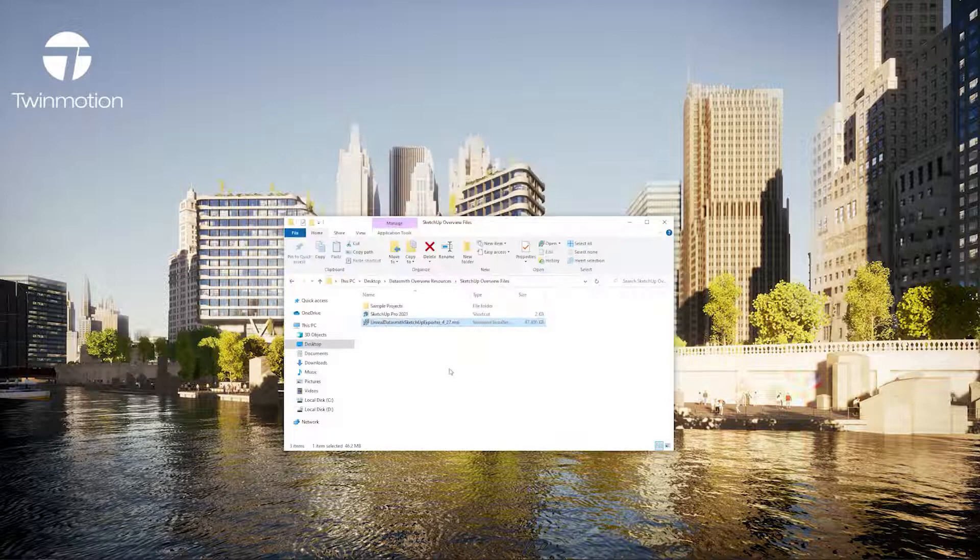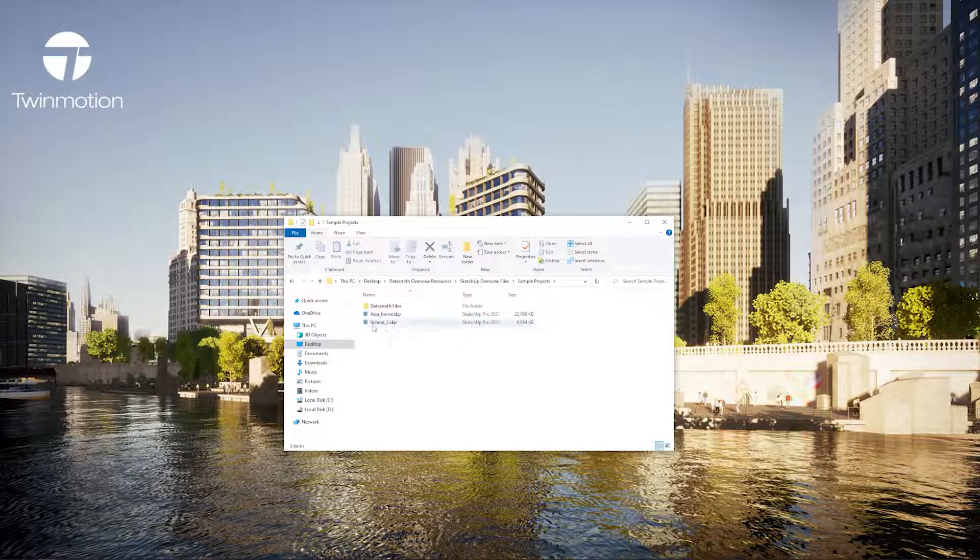Once that's done I'm ready to start to use the plugin, so I'll open a sample project.